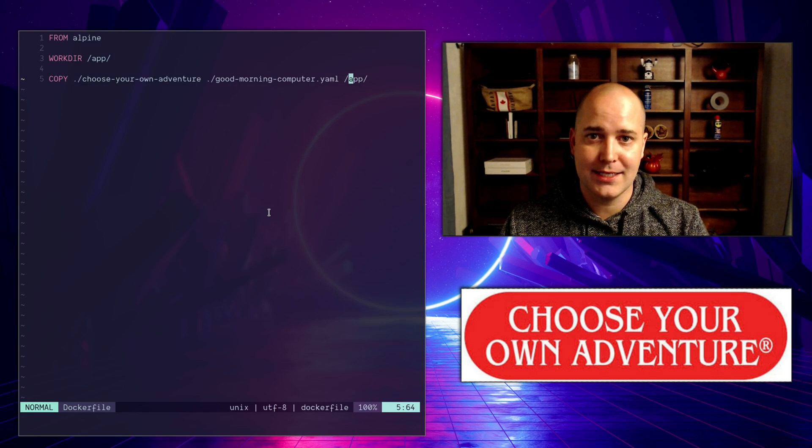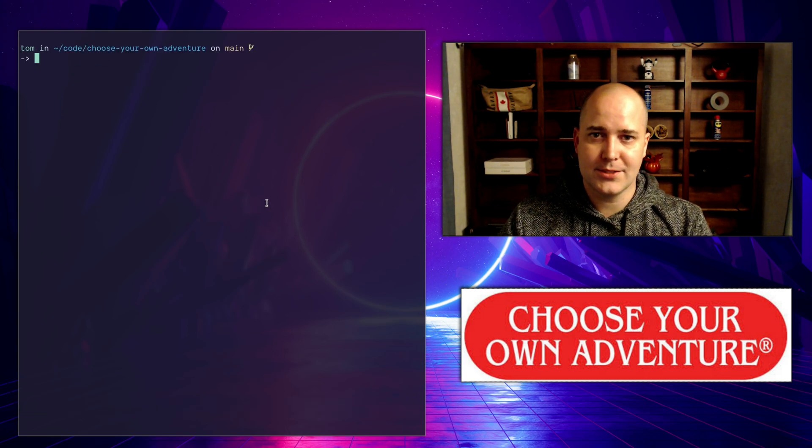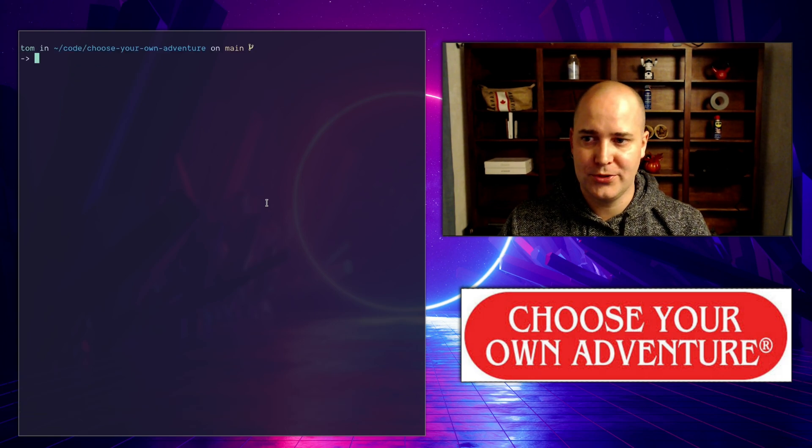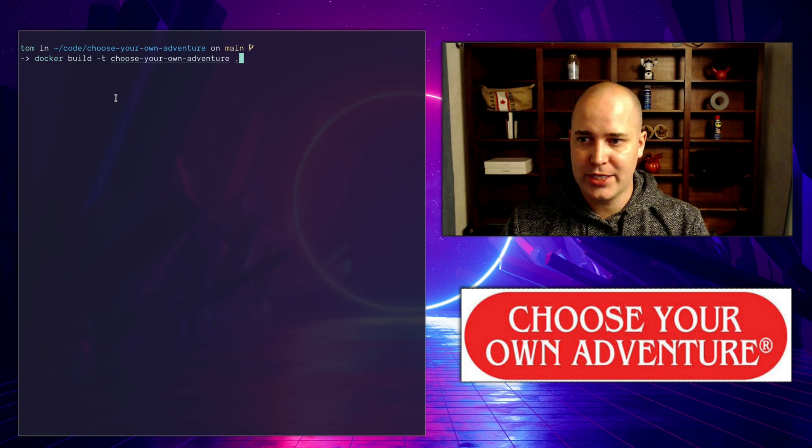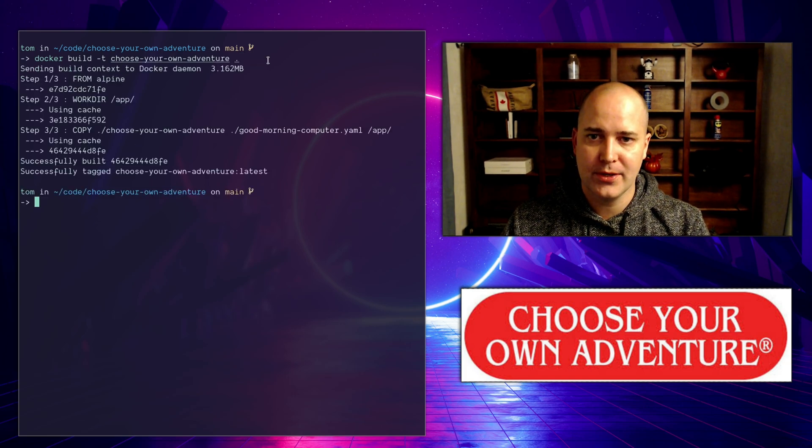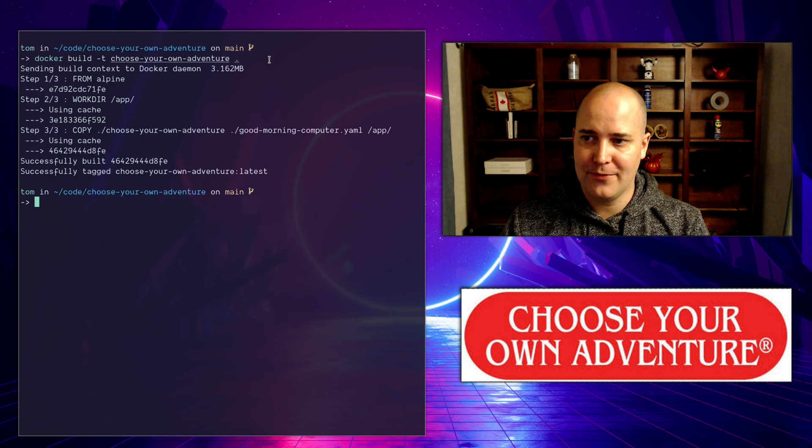Let's run this thing. First I'm going to make my image with docker build -t, I'm tagging it choose your own adventure. There we go.